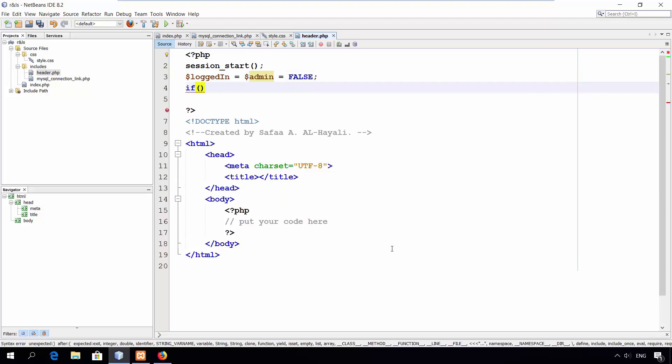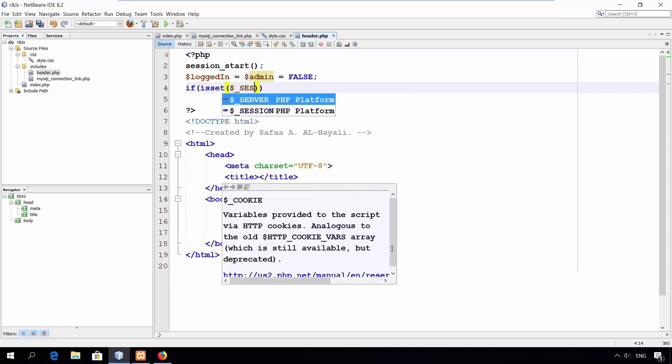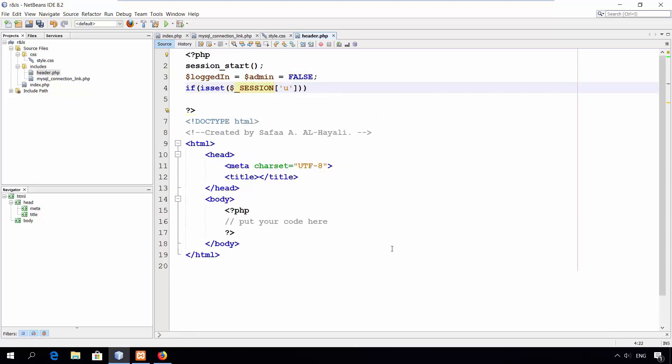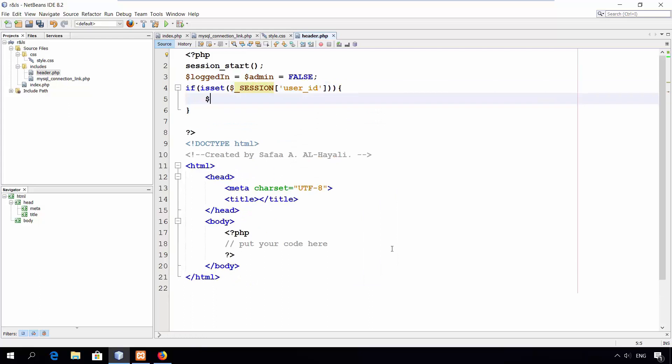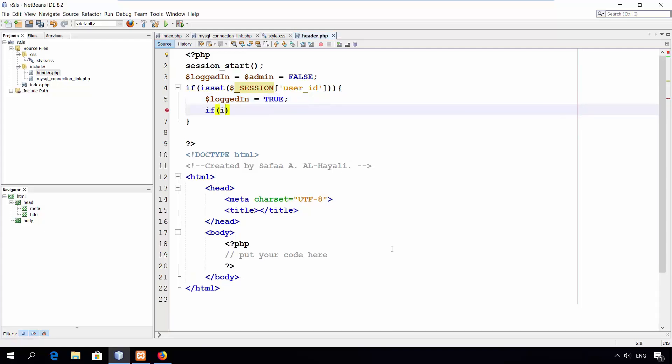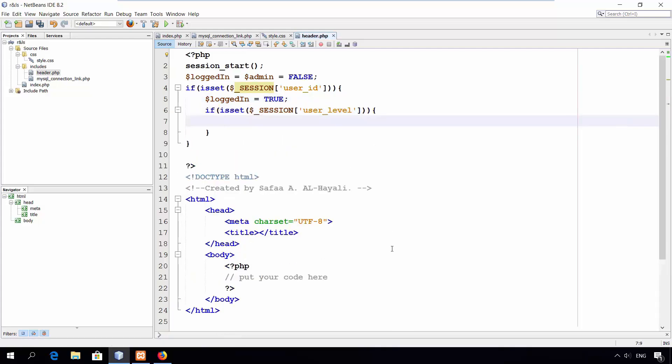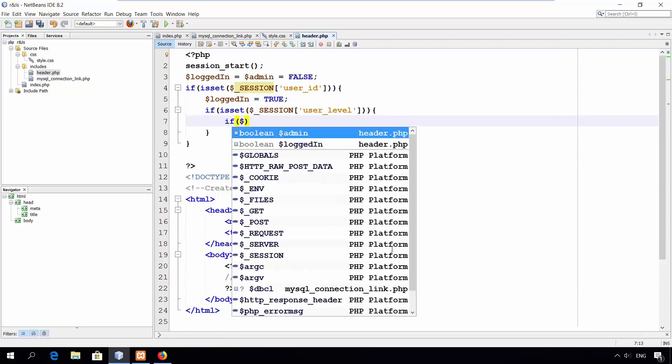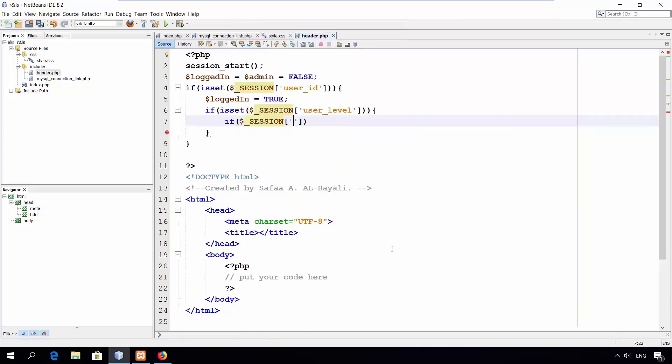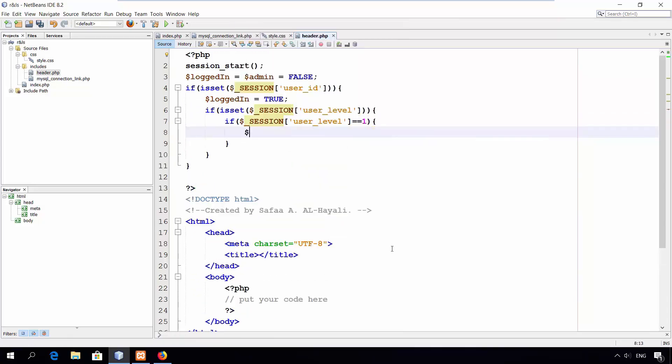Now, let's access the session array and searching for the user ID. If it's set, then the user is already logged in. So, set the logged in variable to true. And check for user level. If it is set and the value is 1, then the user is an administrator. So, set the admin to true.